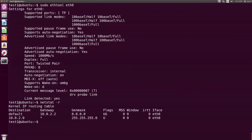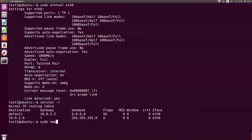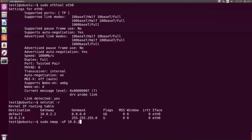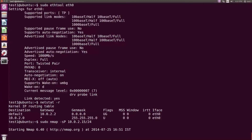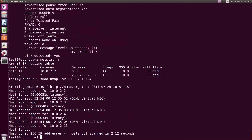All active connections and routing tables are displayed. To scan open ports on a network, type sudo nmap -sP 10.0.2.15/24 and press Enter. The open ports on the network are displayed.